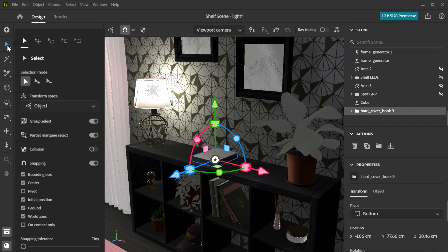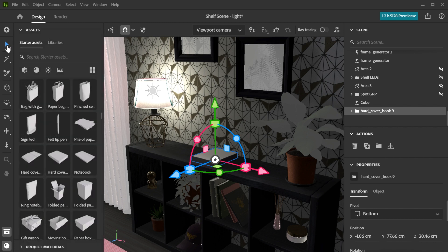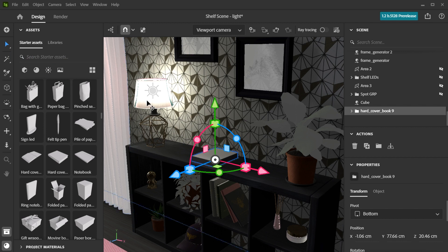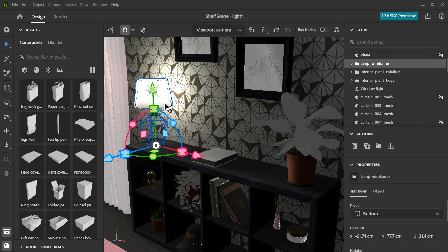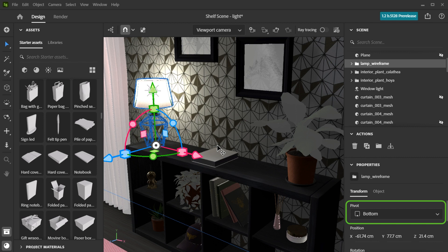When you select an object, a gizmo will appear at the original pivot position of the object. The pivot position can be changed in the object's transform settings in the properties panel on the right.